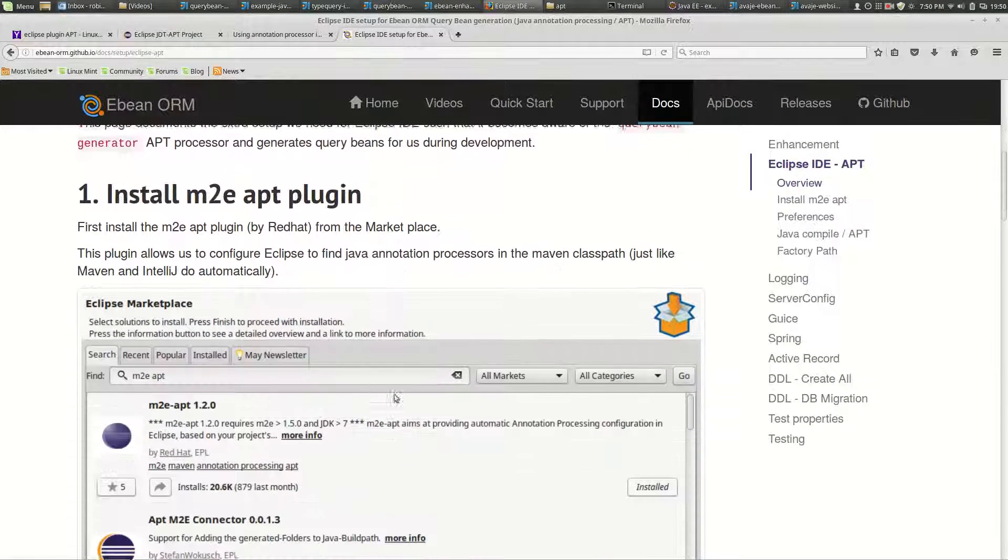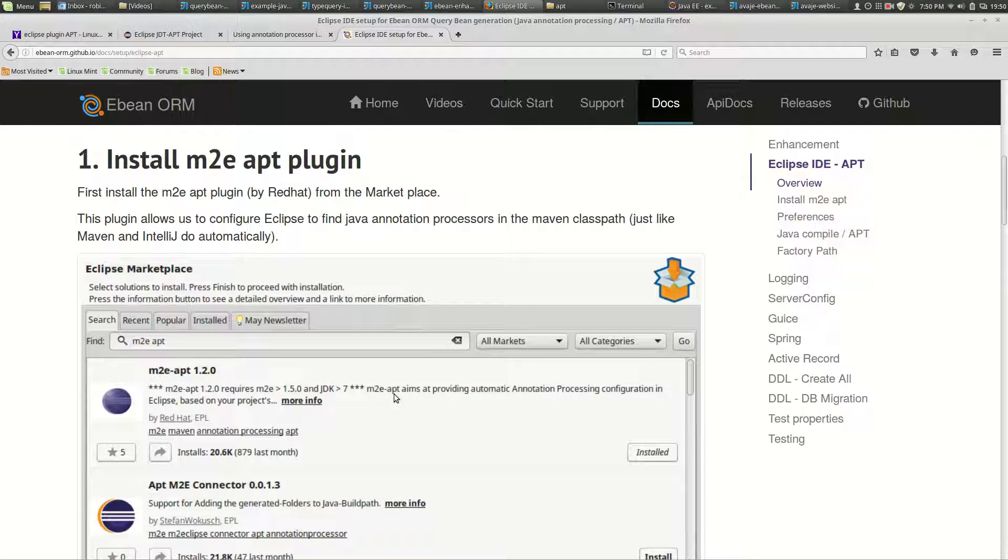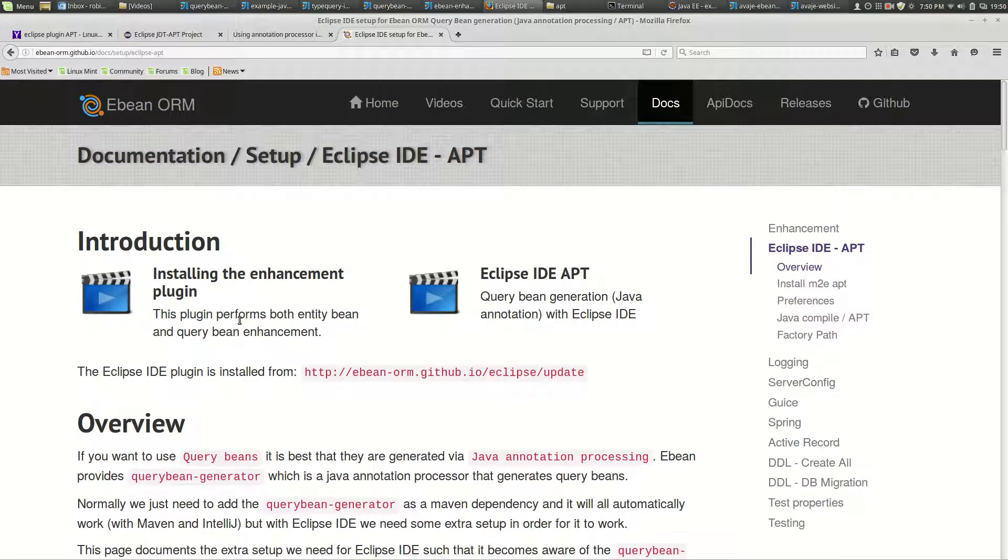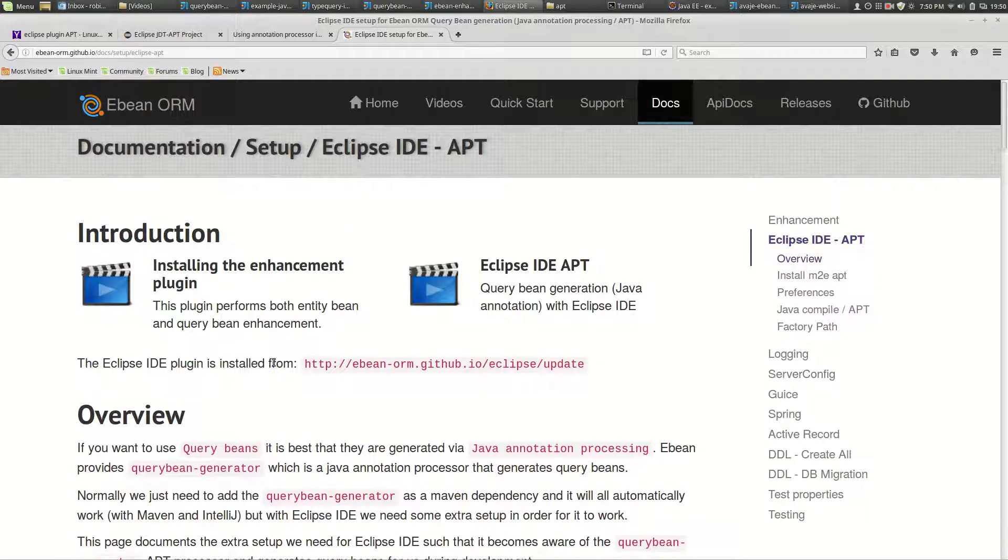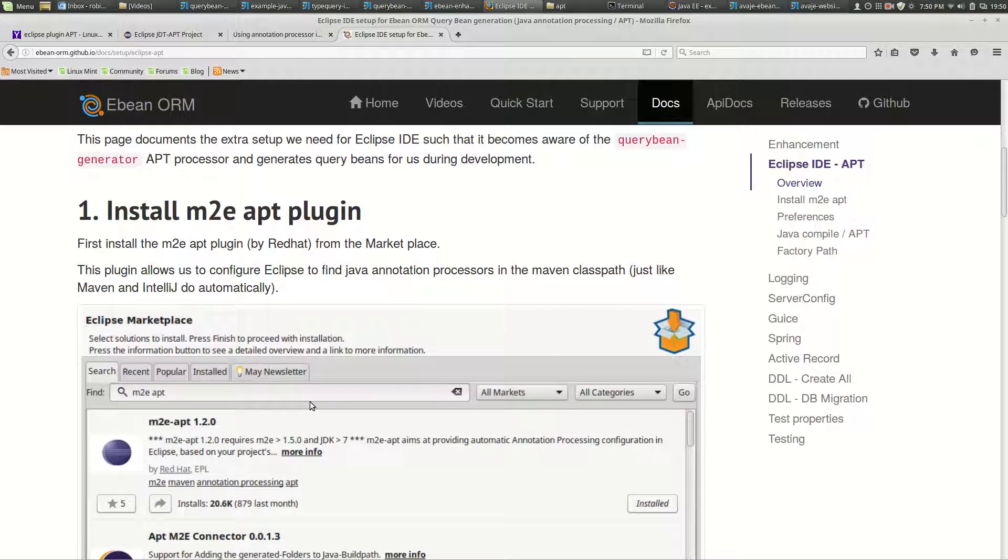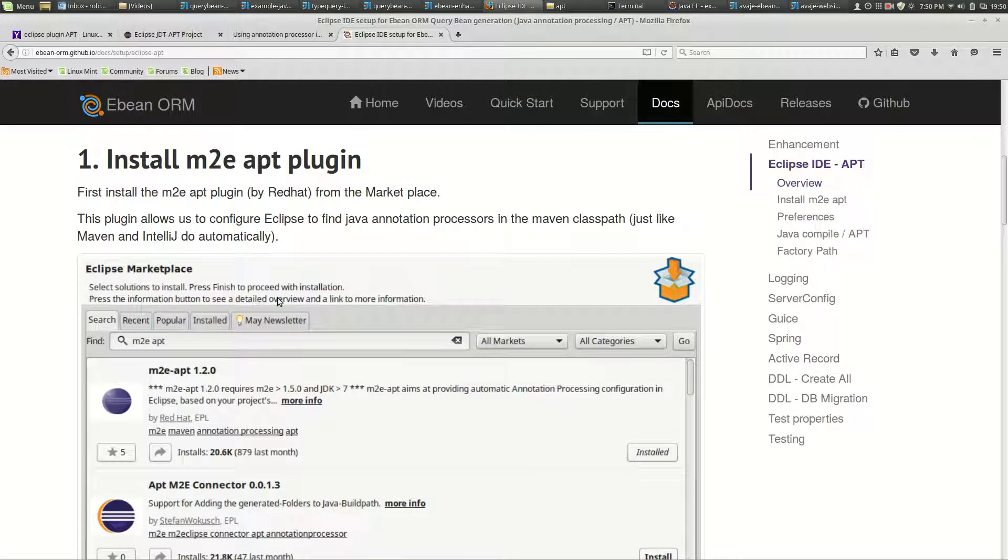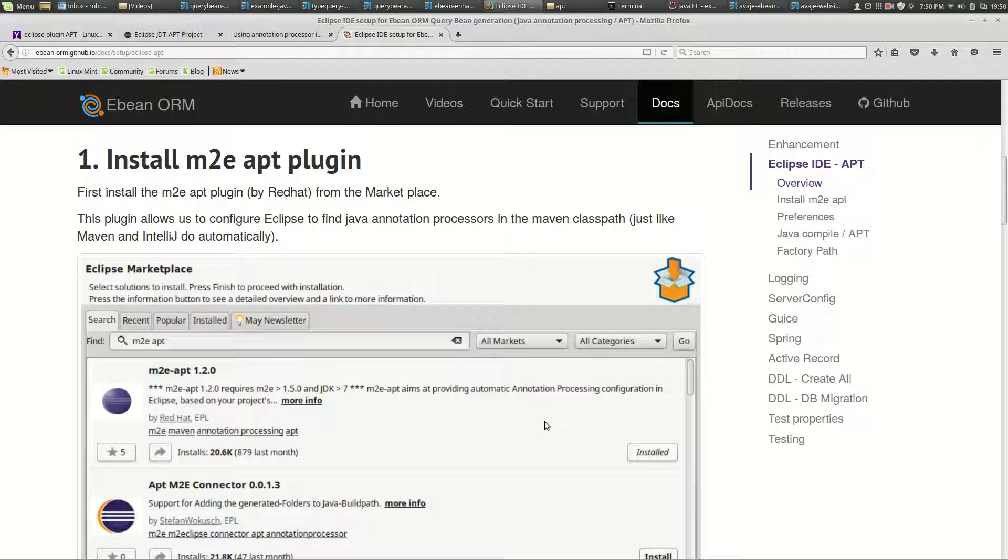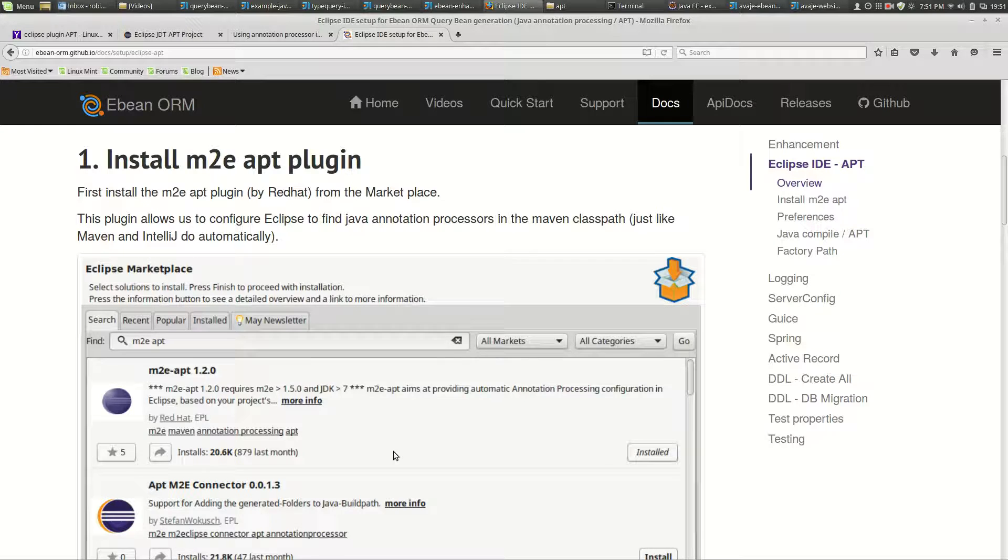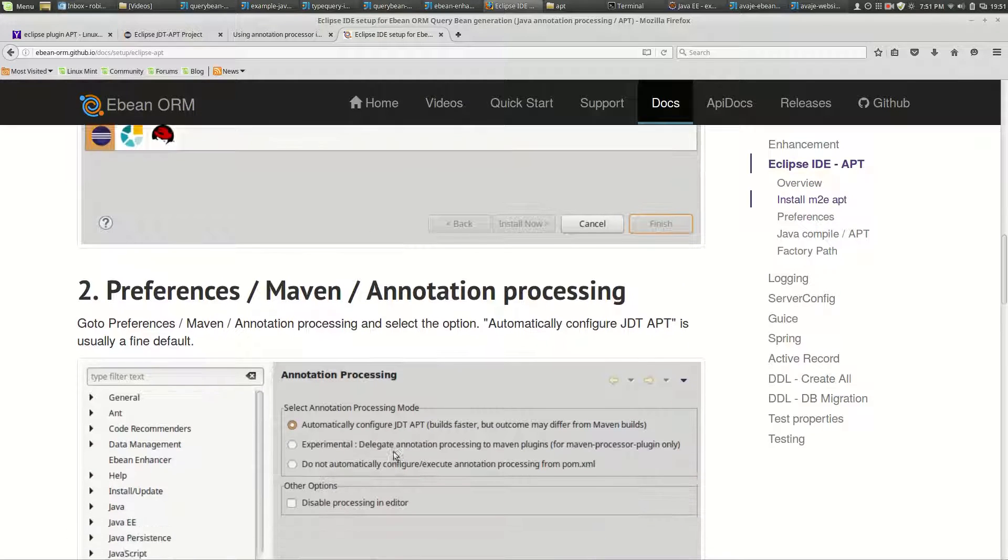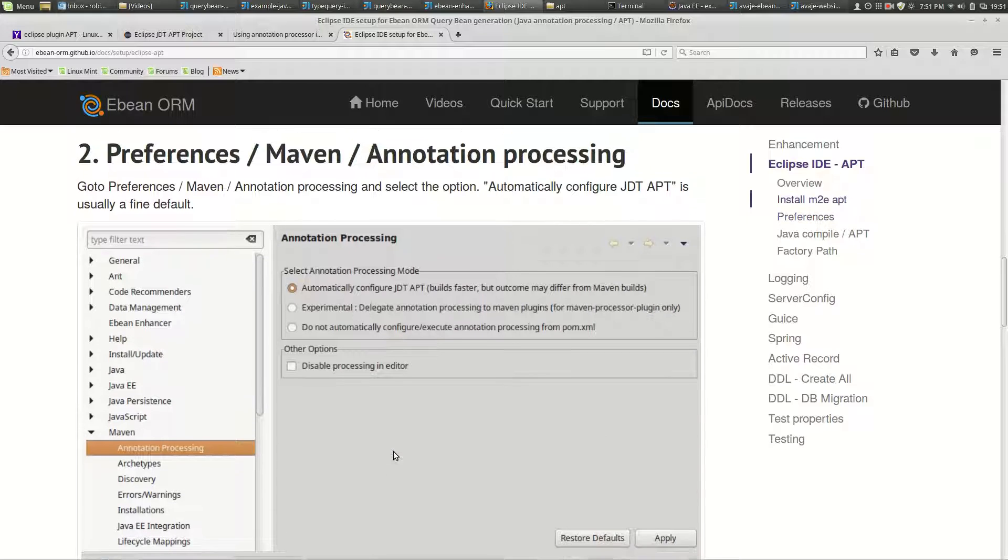First, once you've installed the eBean plugin for enhancement, the next thing is we need this M2E apt plugin which was produced by Red Hat. What this does is it will automatically set up the annotation processing based on the Maven class path - effectively Maven dependencies. Go ahead and go to the Eclipse marketplace and install that.